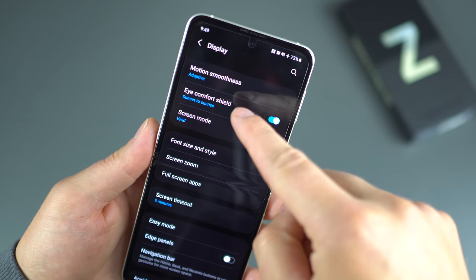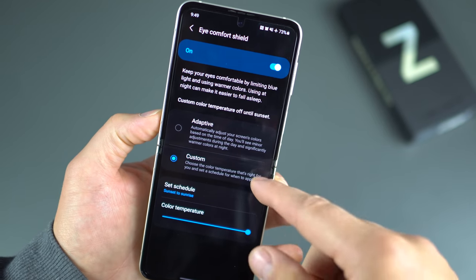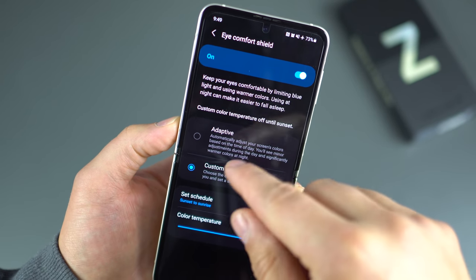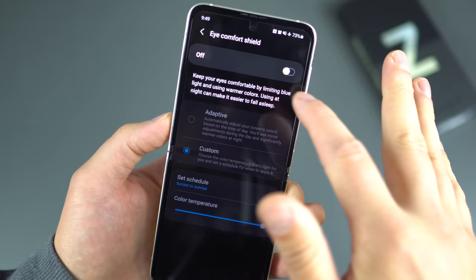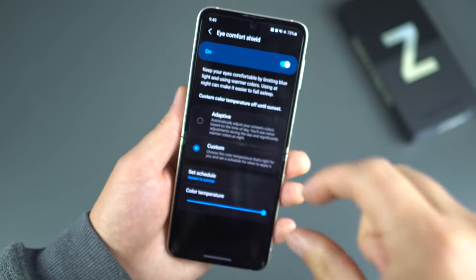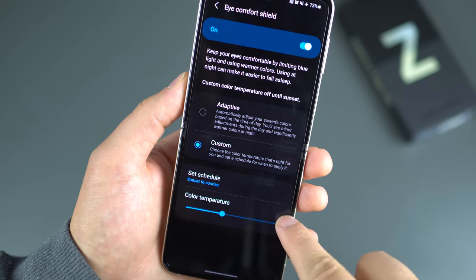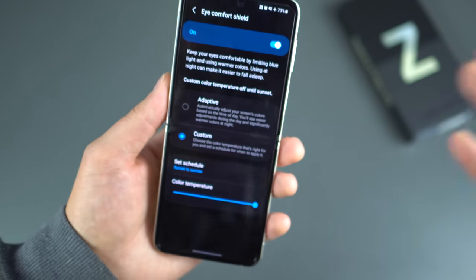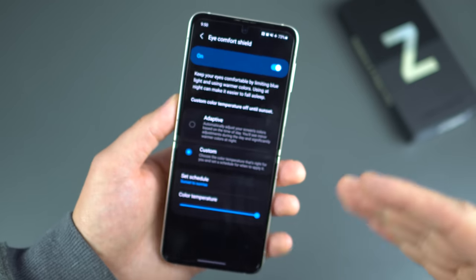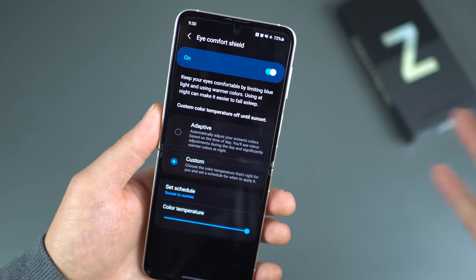Scrolling down, there's Eye Comfort Shield. I have mine set to a schedule from sunrise to sunset, which brings down the blue light from the display at nighttime. Out of the box it's off, but I go into Custom and crank the color temperature all the way up. That really brings down the blue light and is very easy on the eye. It asks for your location and then smartly toggles on and off automatically.